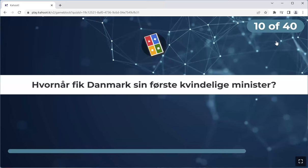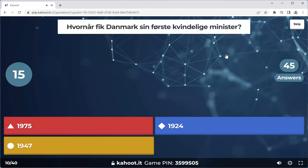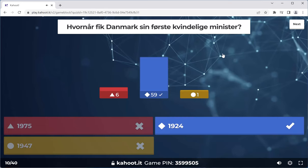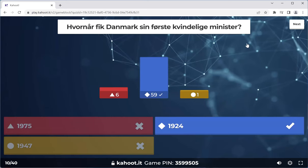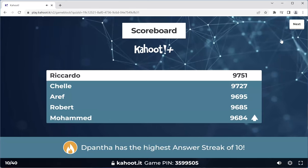Three players just hit an answer streak of eight. I already gave you the answer to this — read the question slowly. Nina Bang, 1924 — that's the answer. The question is: when did Denmark get its first female minister? Nina Bang, 1924. That was when the Social Democrats won the parliamentary election, and Thorvald Stauning became the first Social Democratic prime minister. He appointed her.